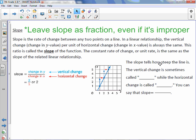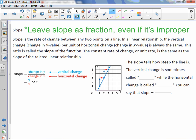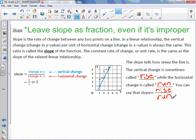So the slope tells how steep the line is. The vertical change is sometimes called the rise, while the horizontal change is called the run. You can say that slope equals rise over run.